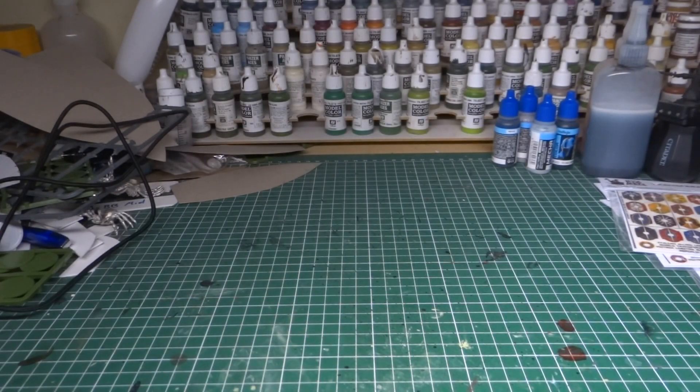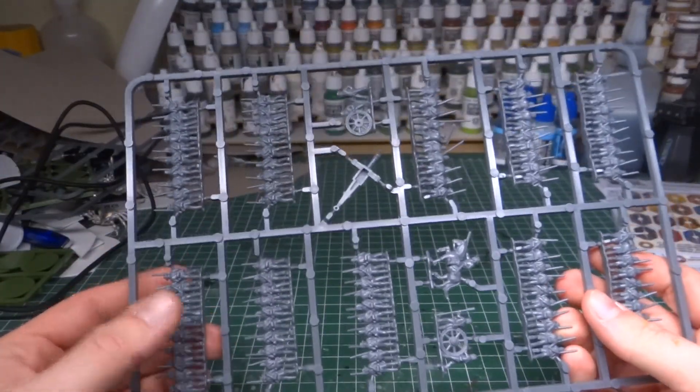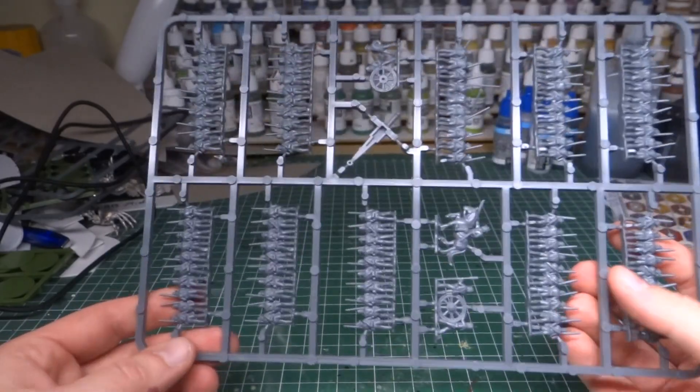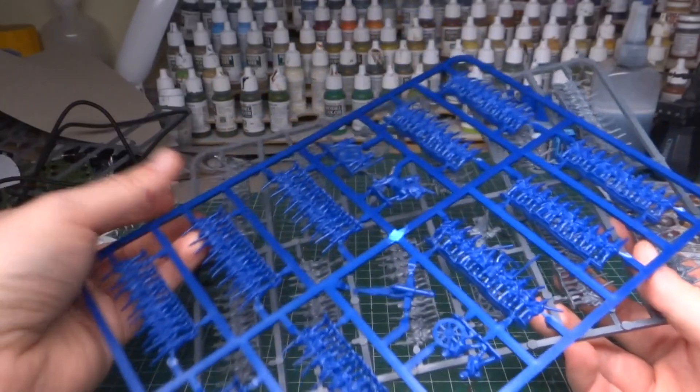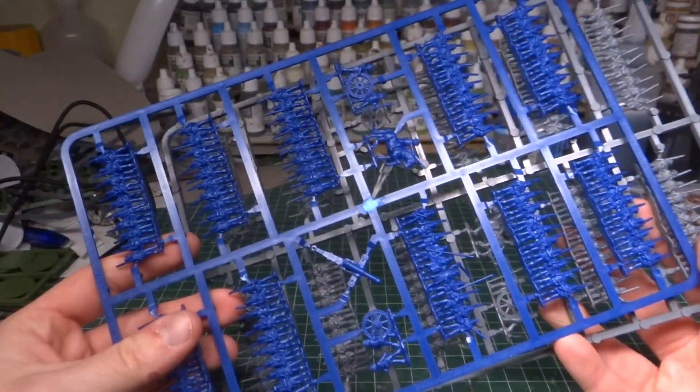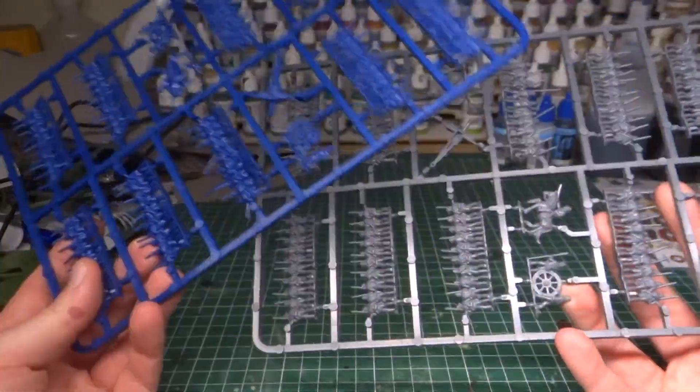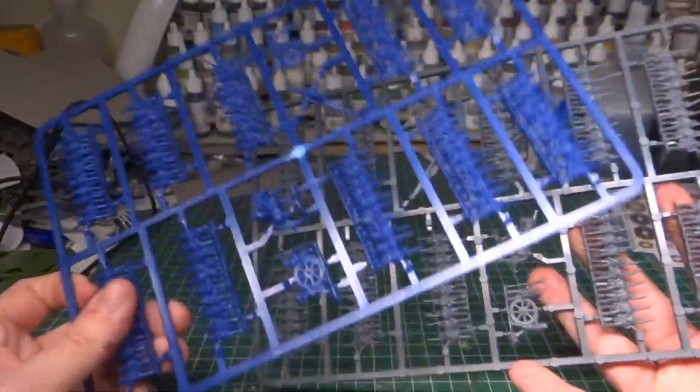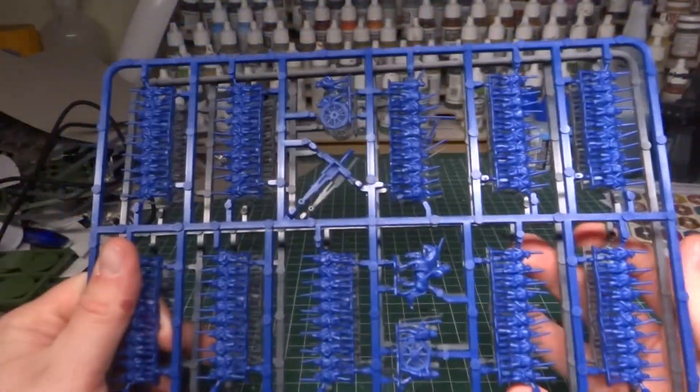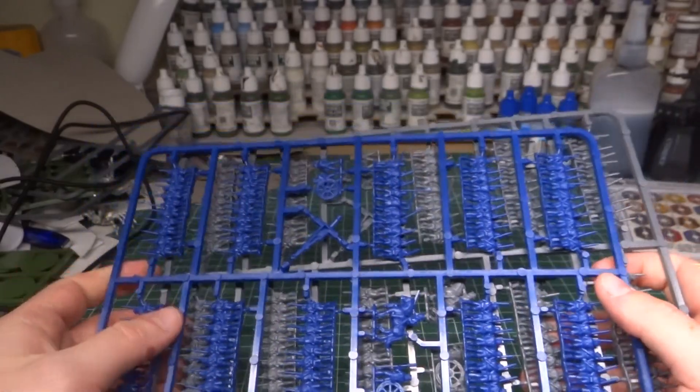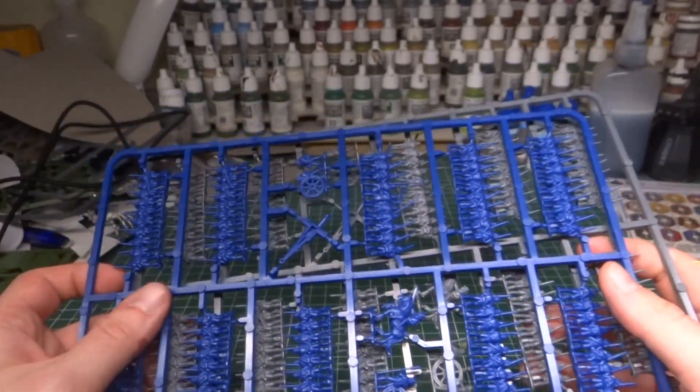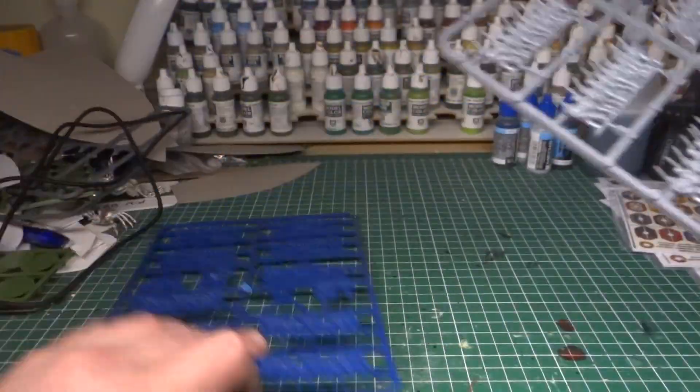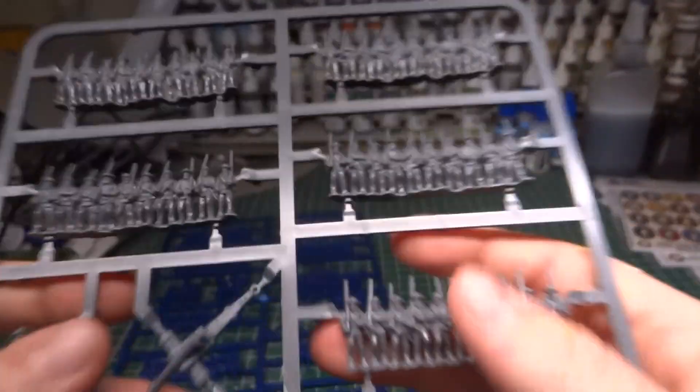Right, and then we have the sprues. This is the one we already know from the Wargames Illustrated. I think they just added the gray ones there. And we also have them now in blue. Now, to anyone who doesn't know yet, who didn't follow this from the beginning, these sprues are actually the same. So it doesn't matter that one is blue and the other is gray. It's the exact same sprue. They're just different colored plastic.